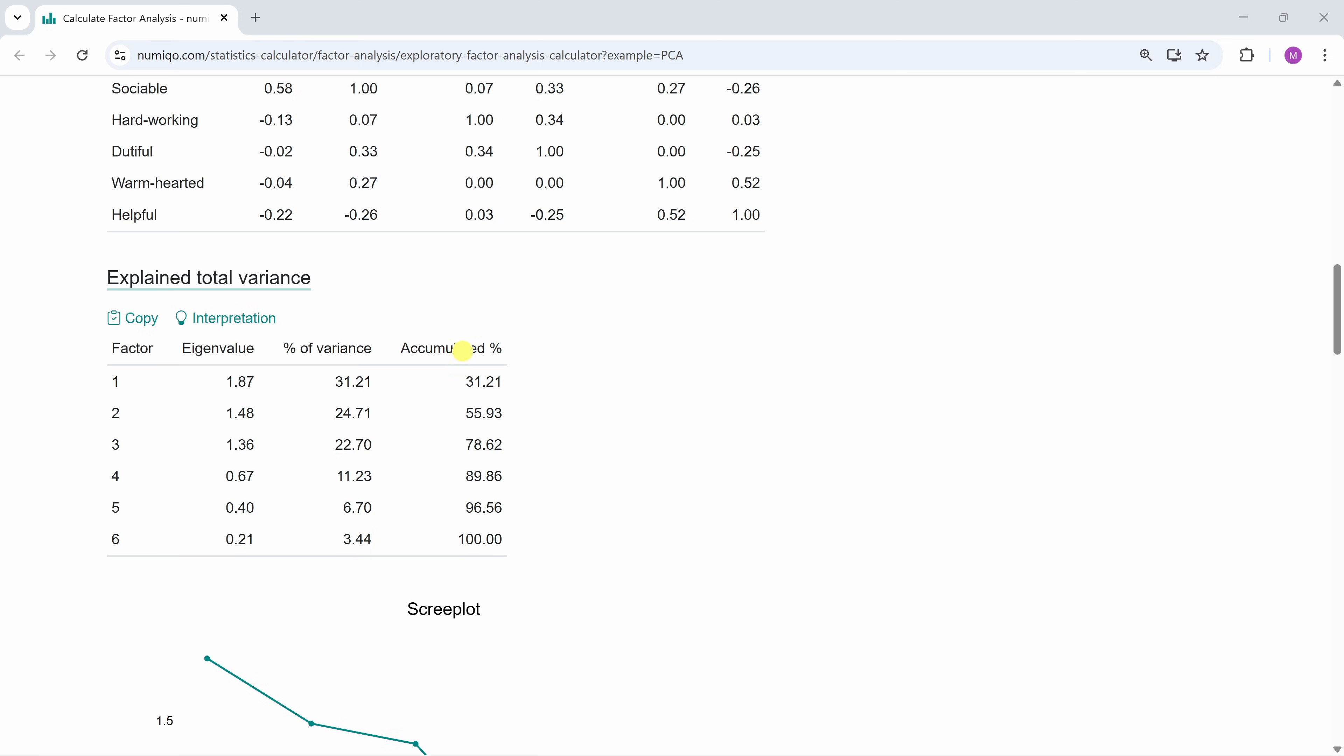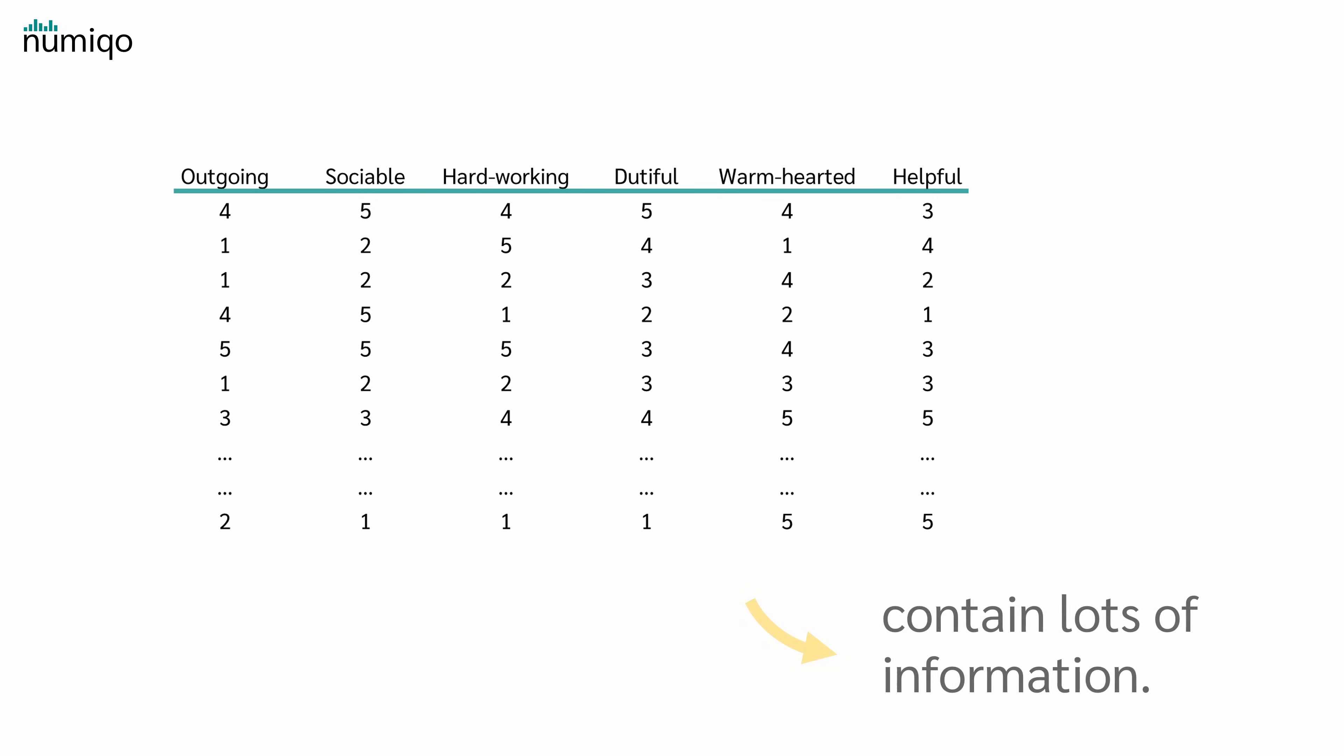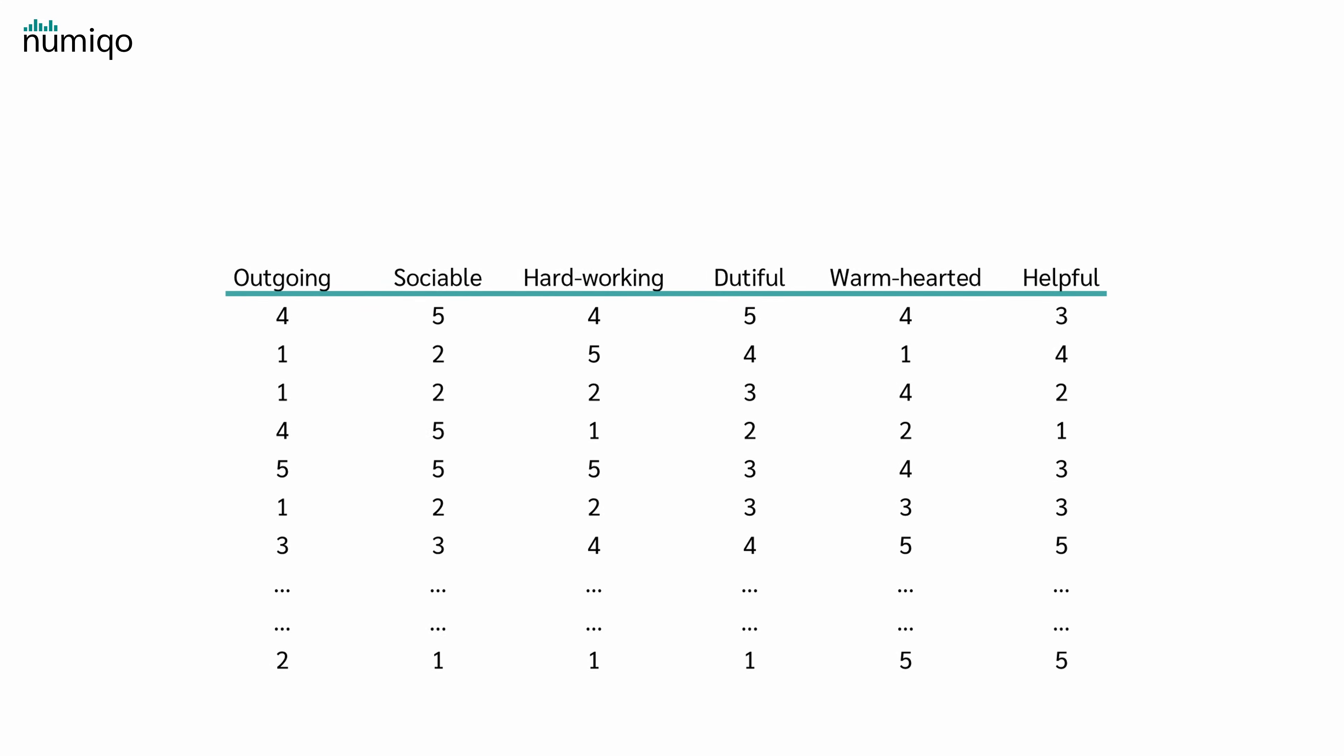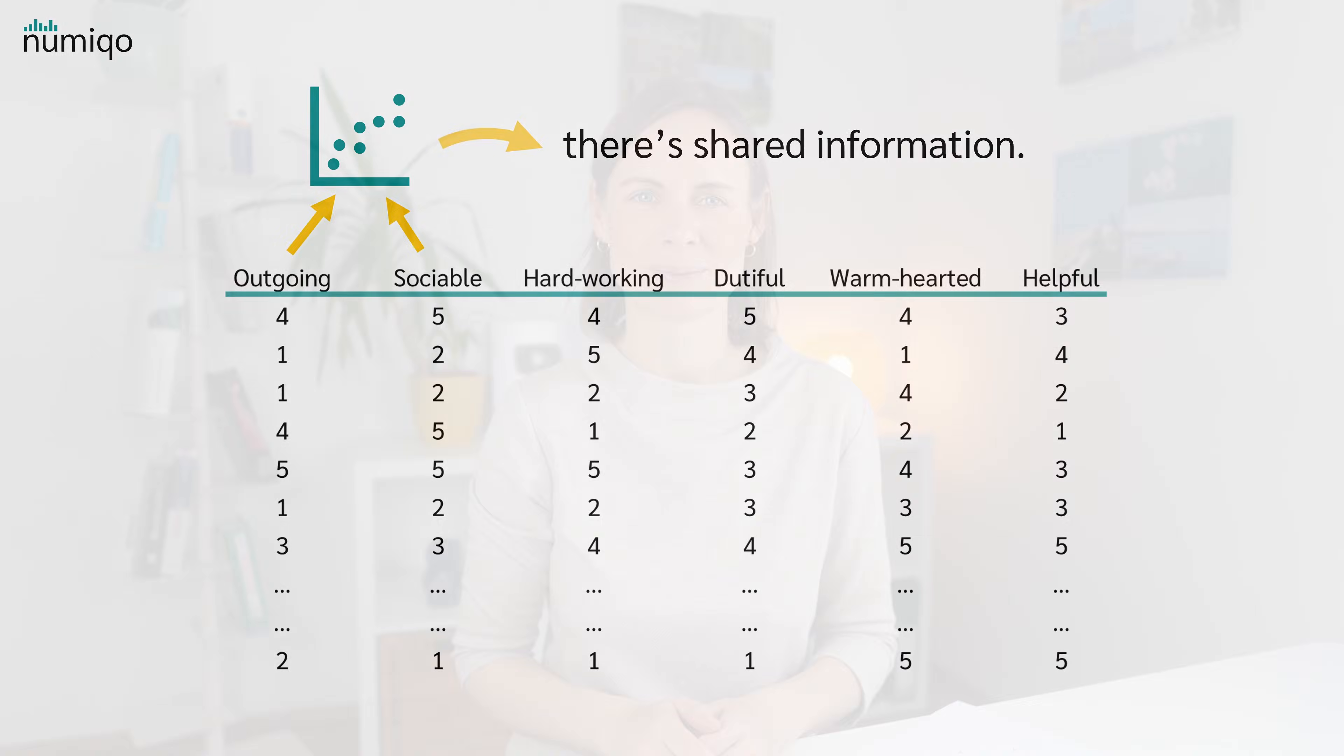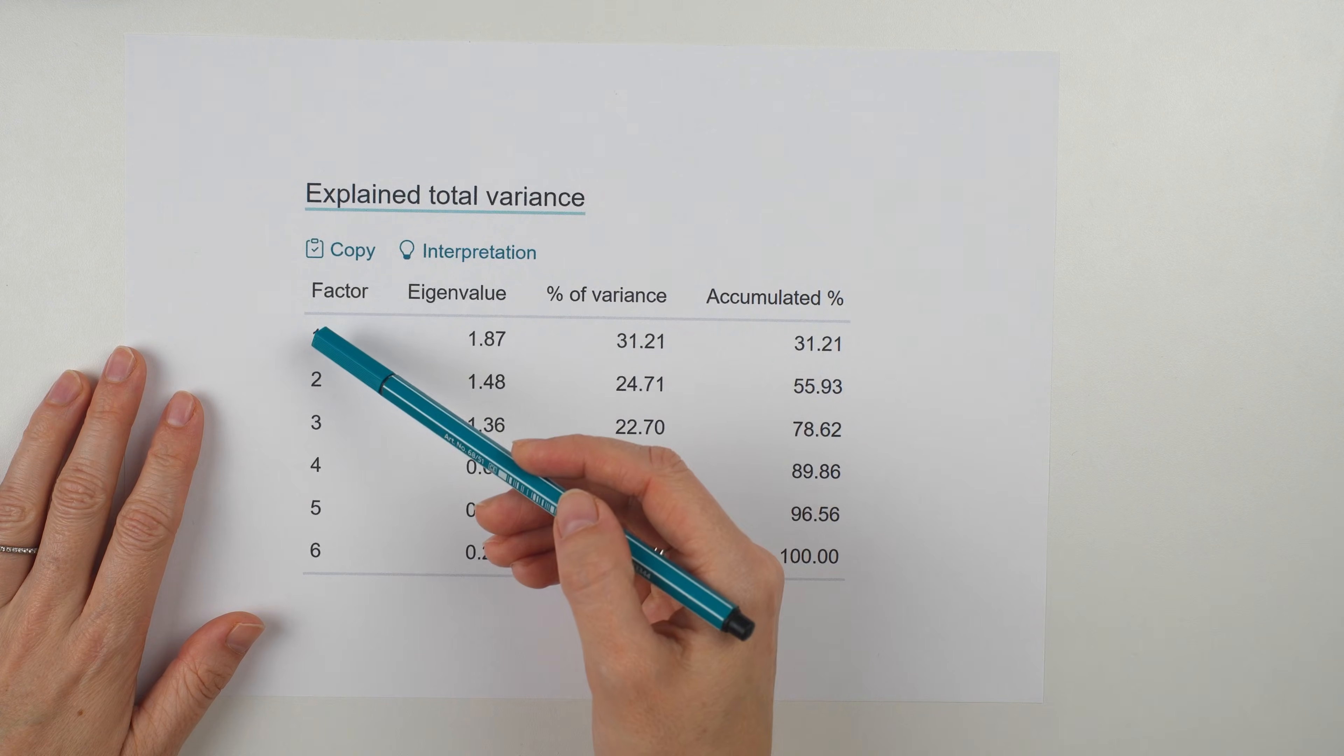But what does 'how much variance each factor explains' mean? Your data contains lots of information. And because people answer differently, the data scatters. But many questions move together, they correlate. So there is shared information. And a factor captures one of these shared patterns or information.